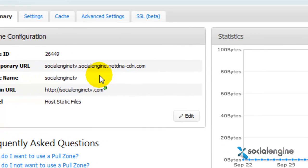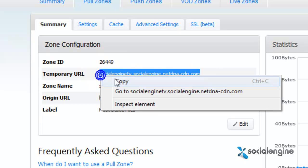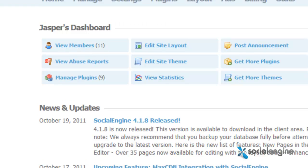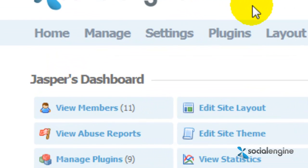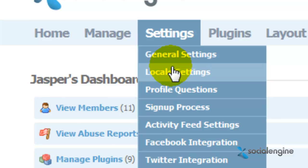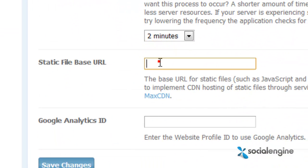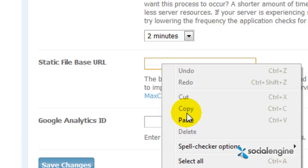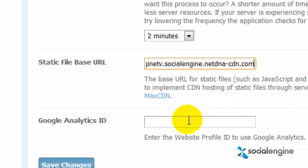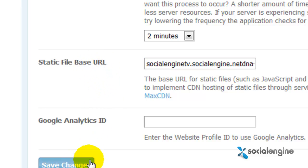Now that you have your Pull Zone, simply copy the temporary URL that they provide you. Go to your SocialEngine admin panel, and under Settings choose General Settings. Scroll down until you see the Static File Base URL, and simply paste the temporary URL that MaxCDN provided you. Then just click on Save.